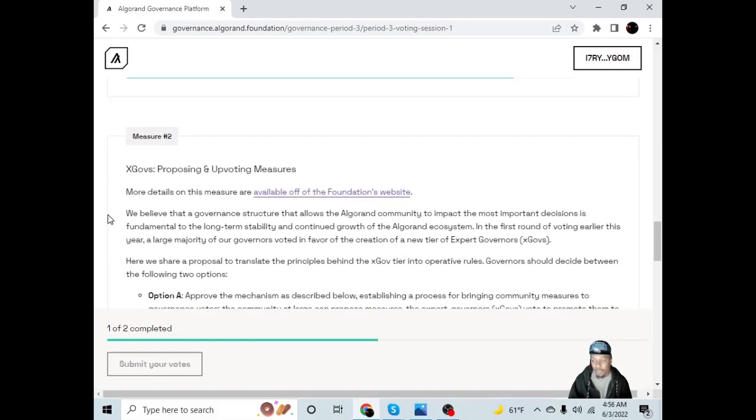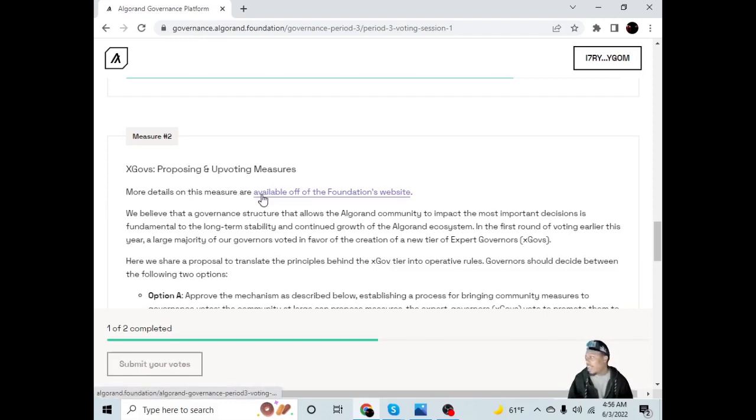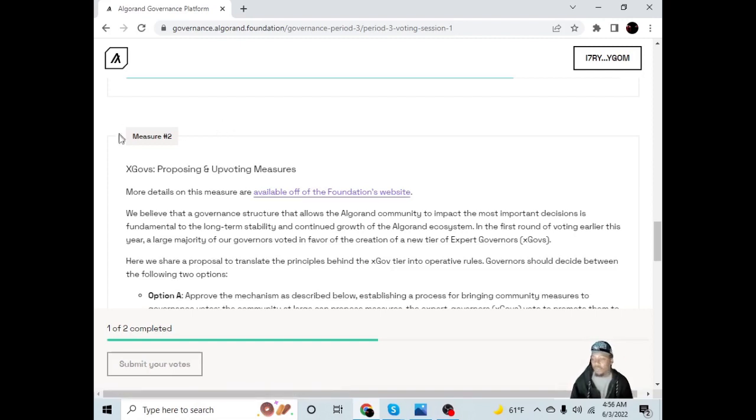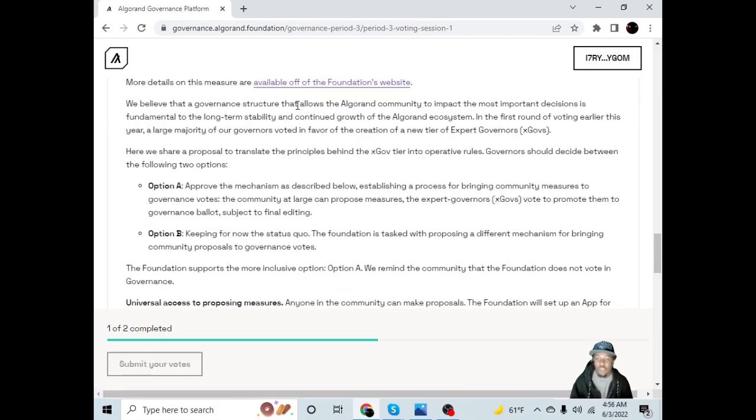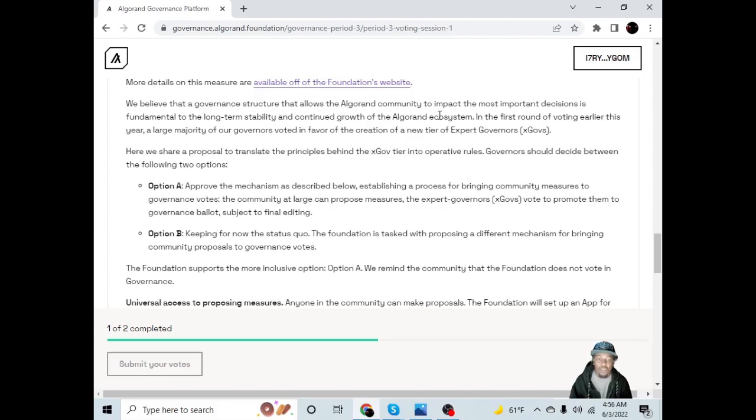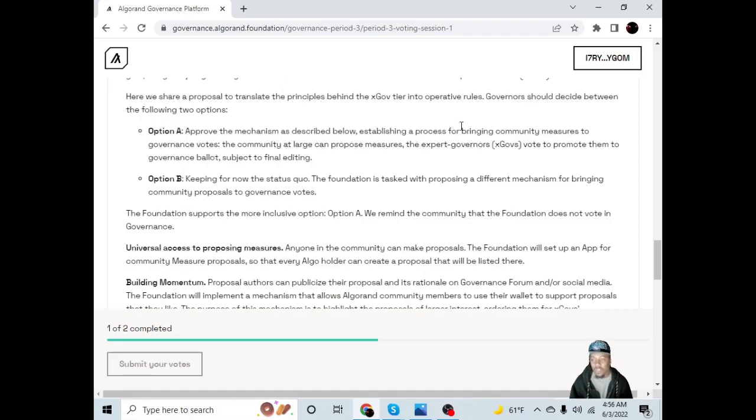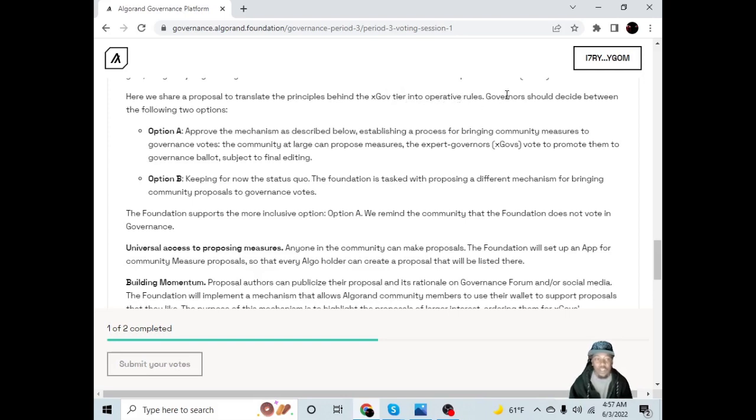Measure two: Ex-govs proposing and upvoting measures. You can see the full outline of this proposal on the foundation's website, but this is the short version. We believe that a governance structure that allows the Algorand community to impact the most important decisions is fundamental to the long-term stability and continued growth of the Algorand ecosystem. In the first round of voting earlier this year, a large majority of our governors voted in favor of the creation of a new tier of expert governors, ex-govs. Here we share a proposal to translate the principles behind the ex-gov tier into operative rules.